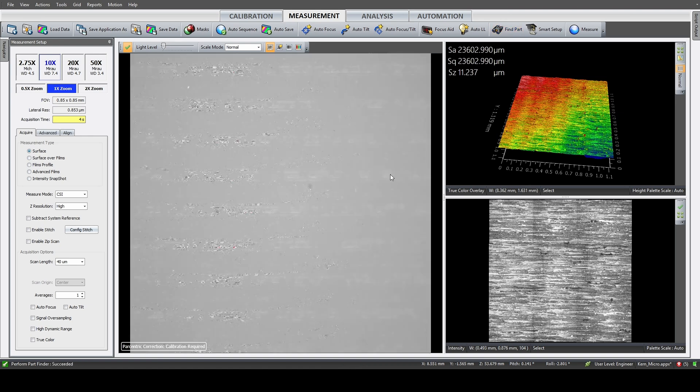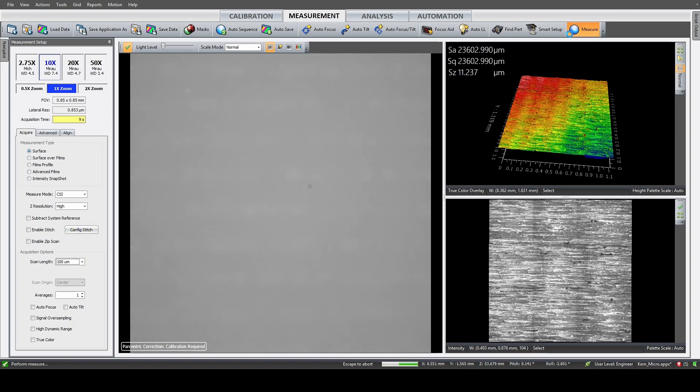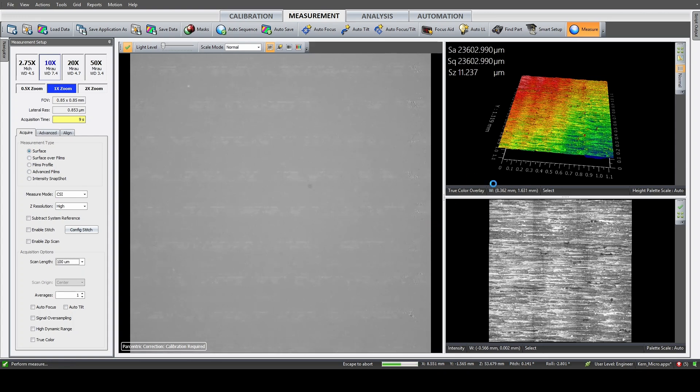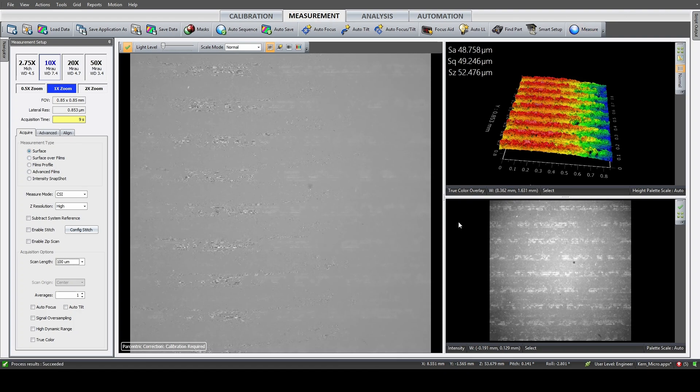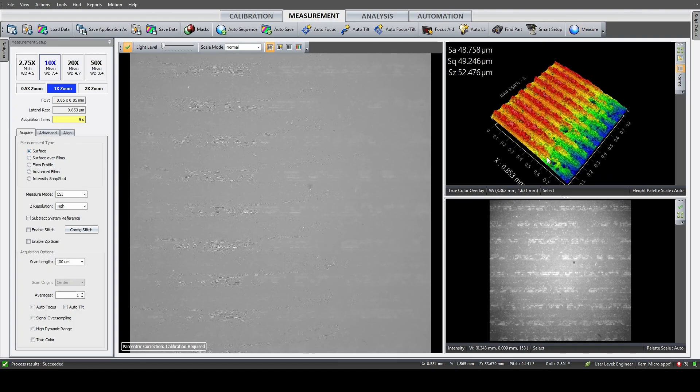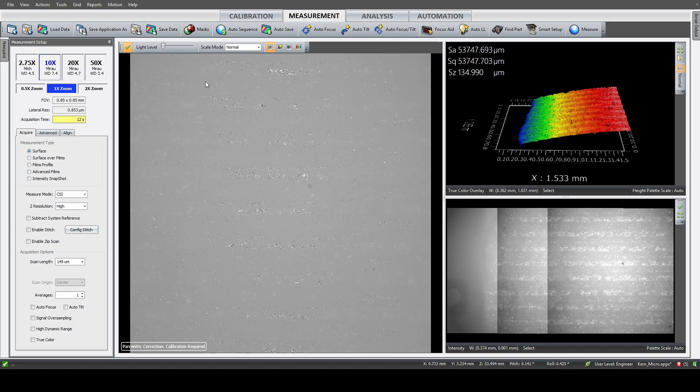The workflow of any optical measurement device is always pretty similar. Find the part, find the region of interest, and then adapt the illumination, magnification, measurement range in Z, but also the area you want to record. Zygon has their own software to operate the interferometer, which is equipped with handy functions like find part, auto tilt, auto focus, and auto illumination.